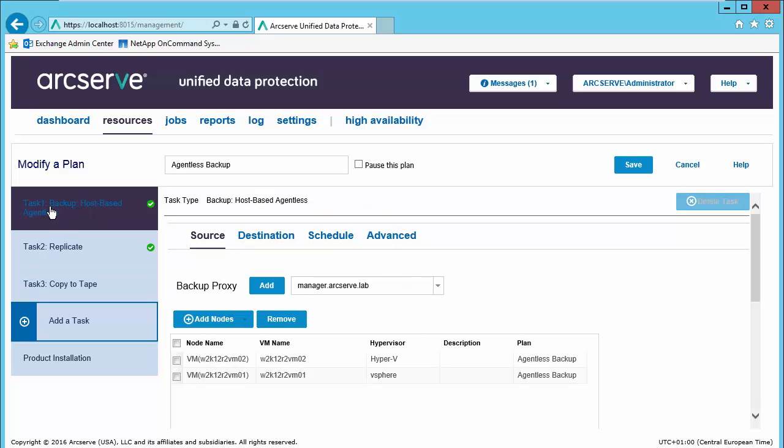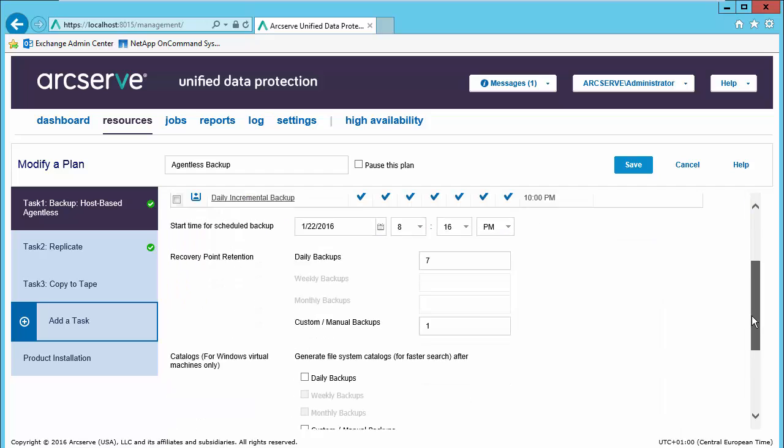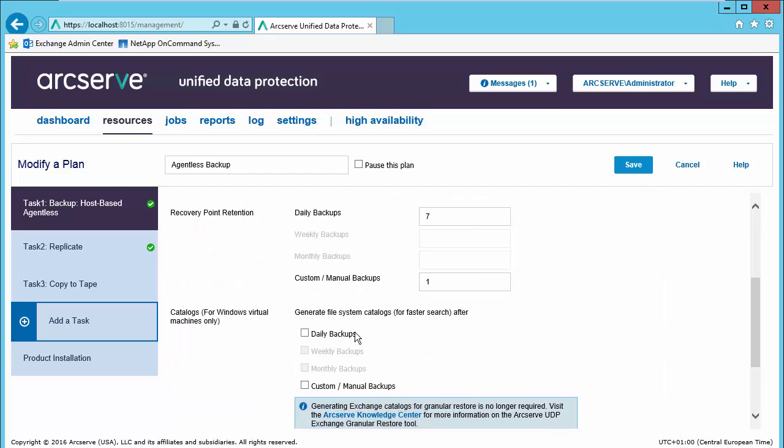We can just go to the first task, choose our schedule, and select generate catalog file.